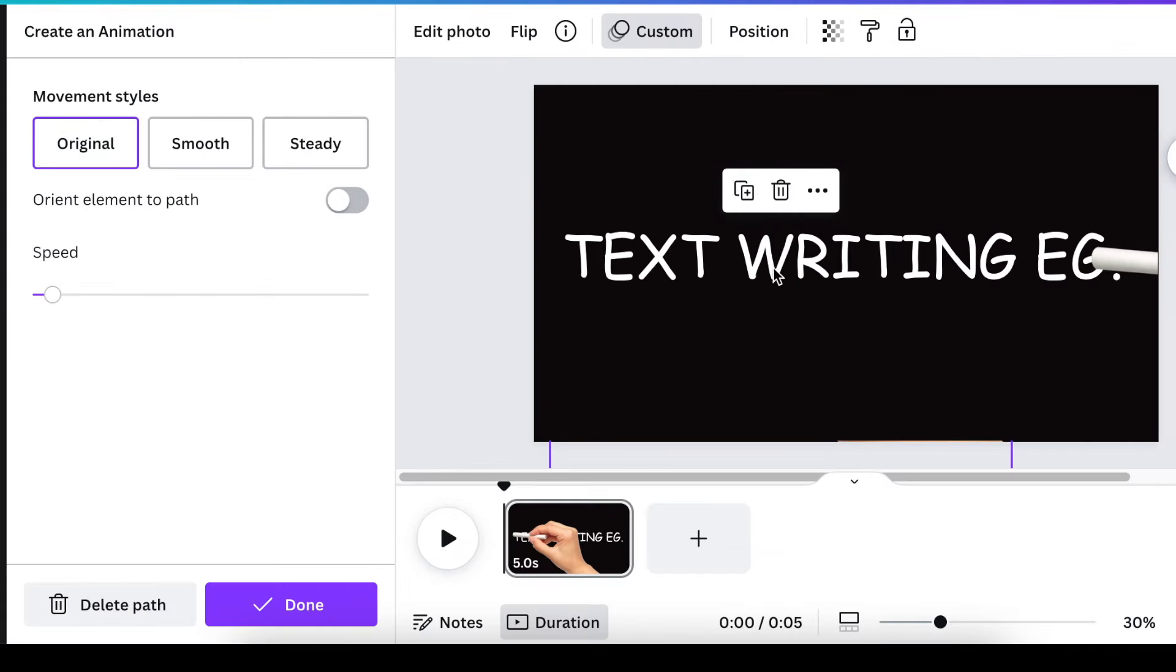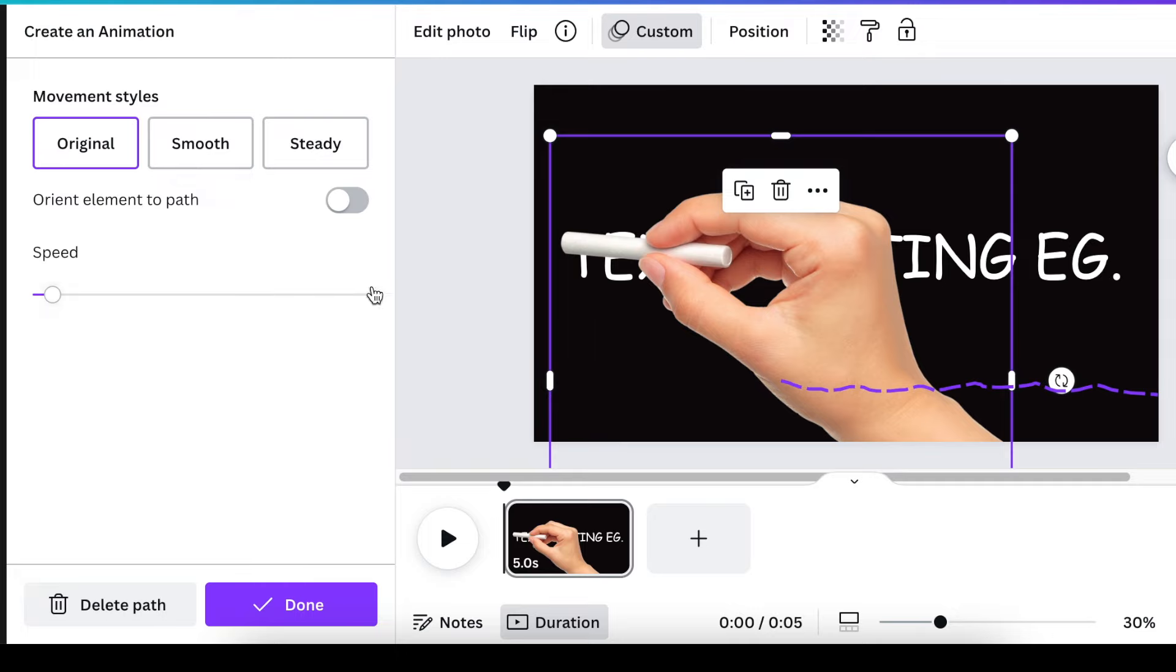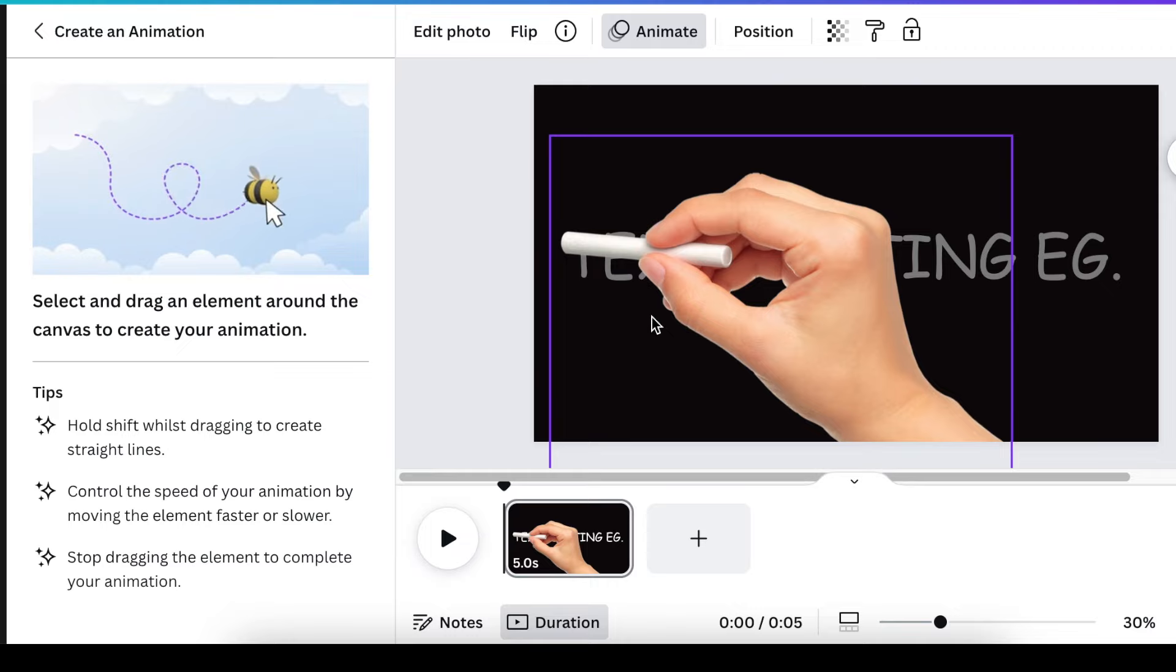And if you pick up that the way you've animated doesn't work, you just delete the path and then you start all over again because I think I was slow.